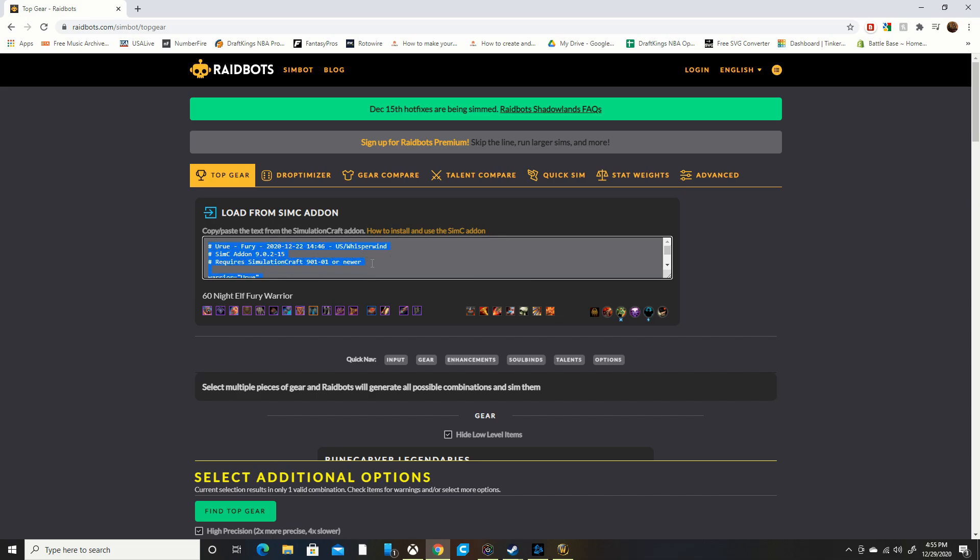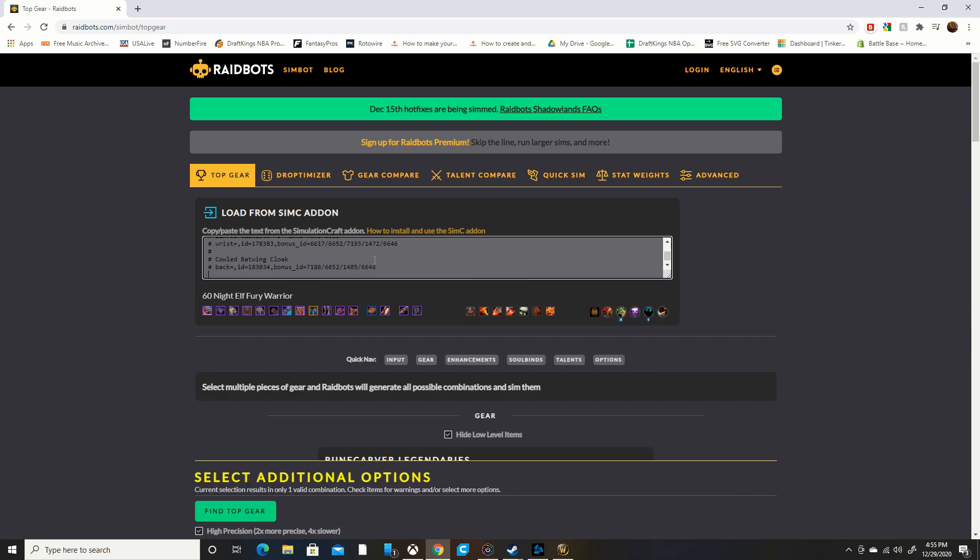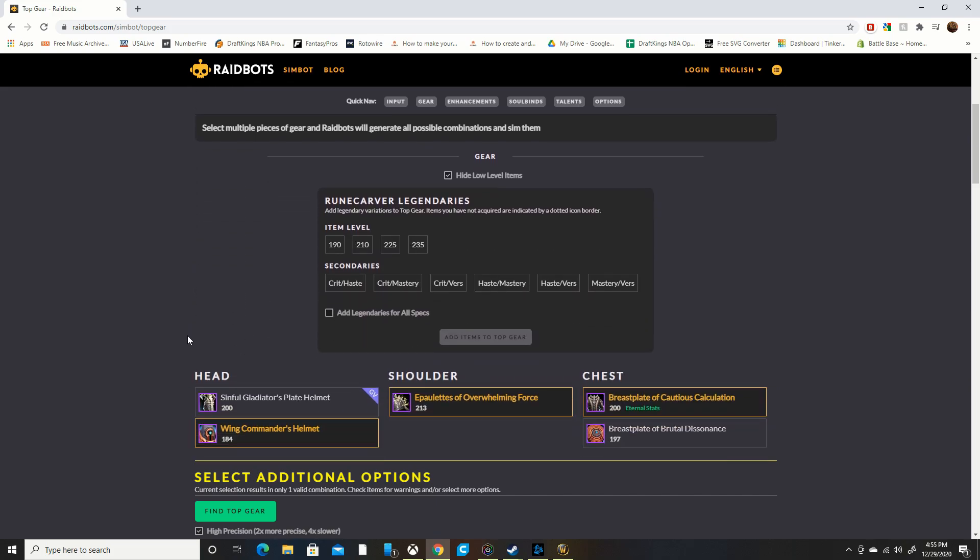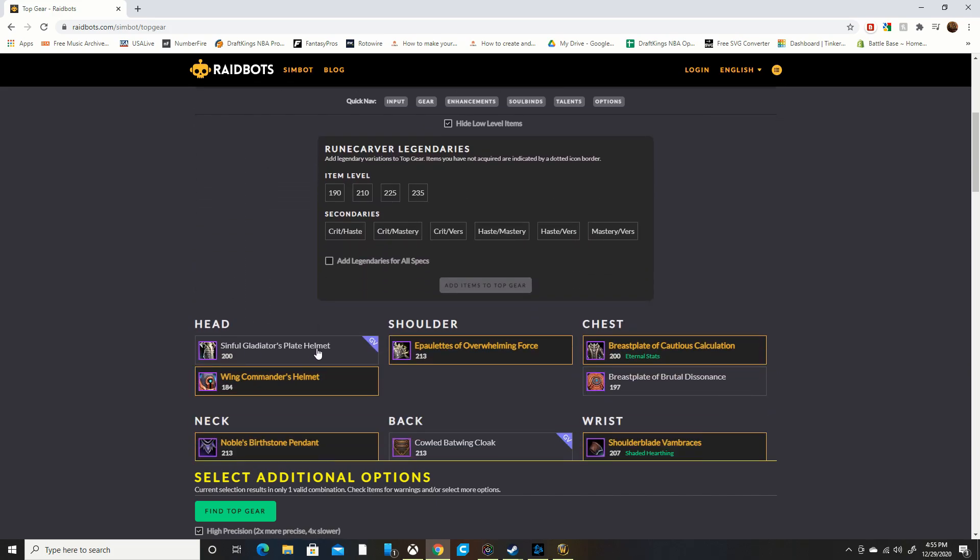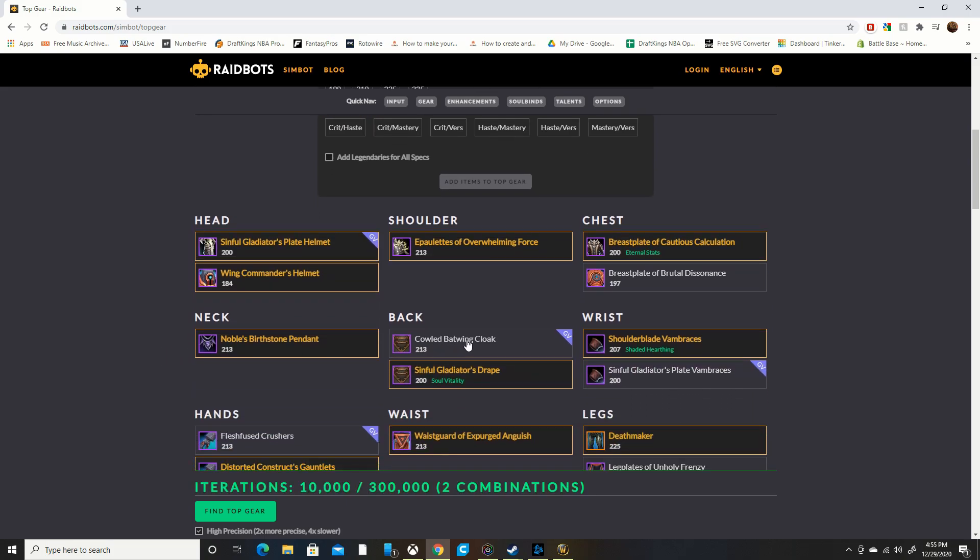I have an old one here, let me get rid of that. You want to delete any old ones here and you just want to Ctrl+V to paste your new SimulationCraft code in here. You see this GV here? That stands for Great Vault - that's all of the items in your great vault.